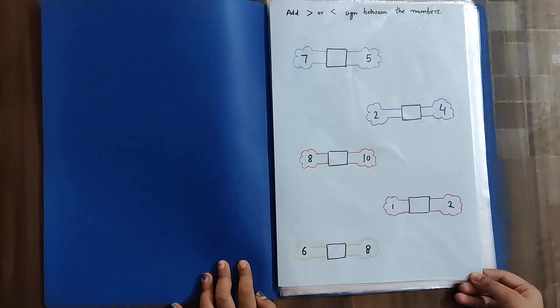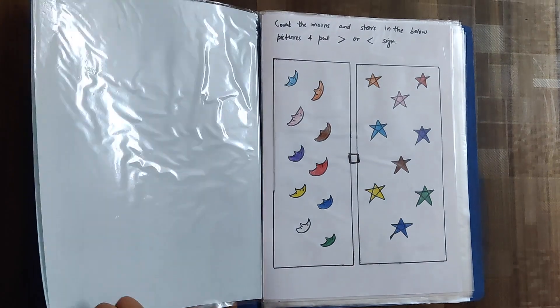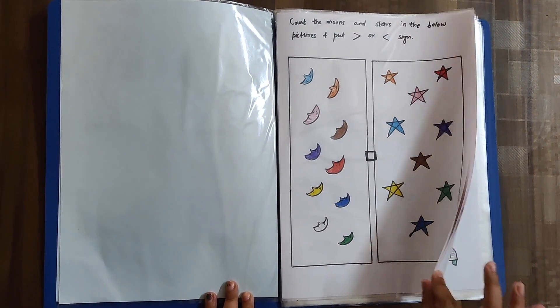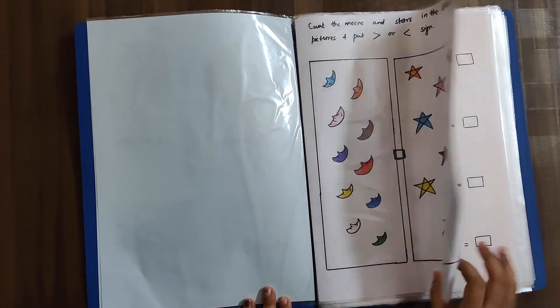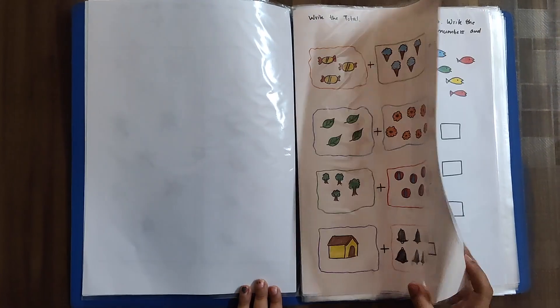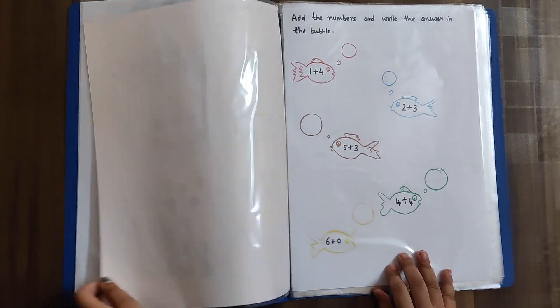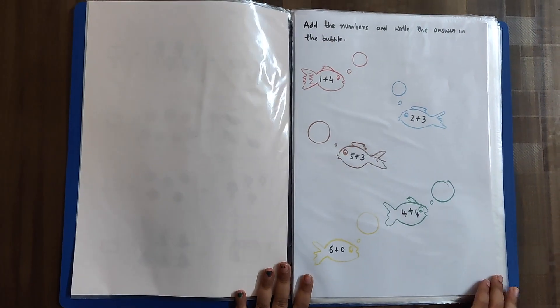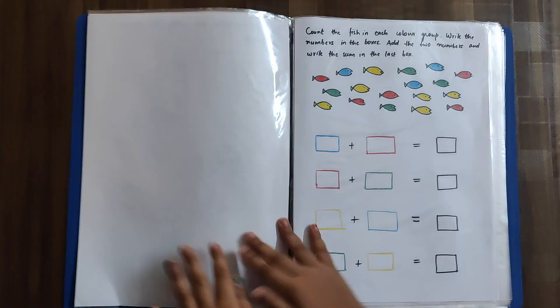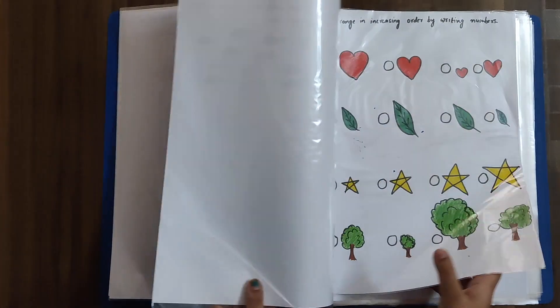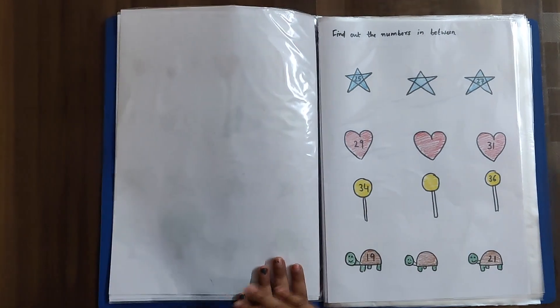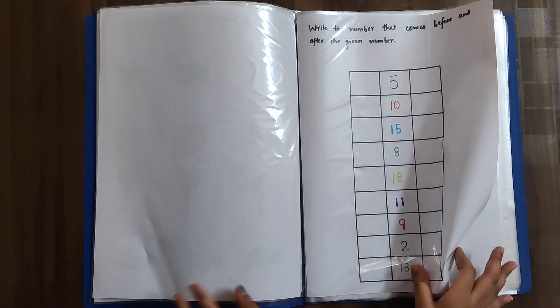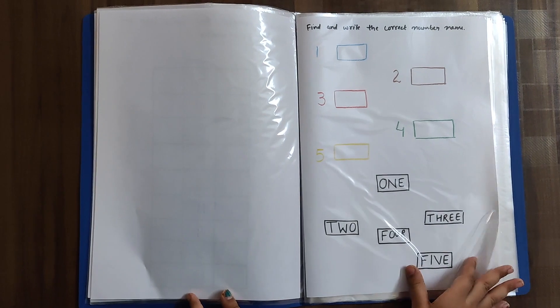Hello friends, welcome back to our channel. We have got many requests for more videos on worksheets for kindergarten kids. In this video, we have created some maths worksheets which include the concept of less than and greater than, addition basics, and what comes after and before. We have also introduced number names.